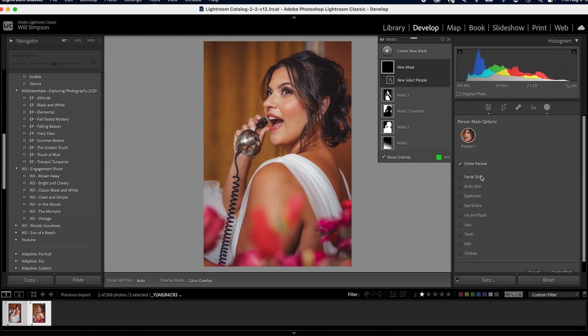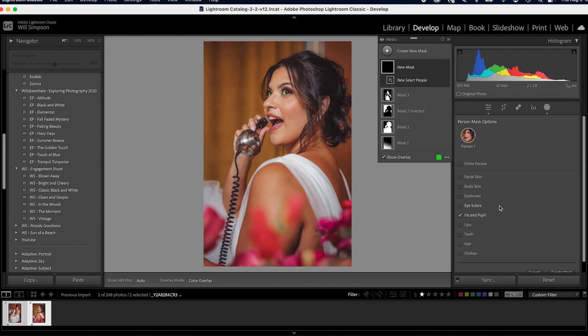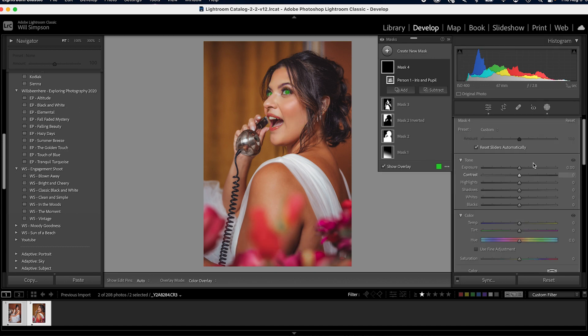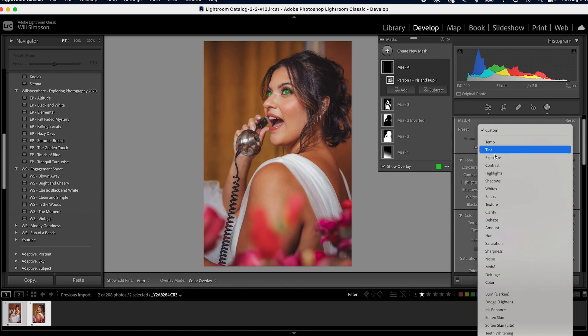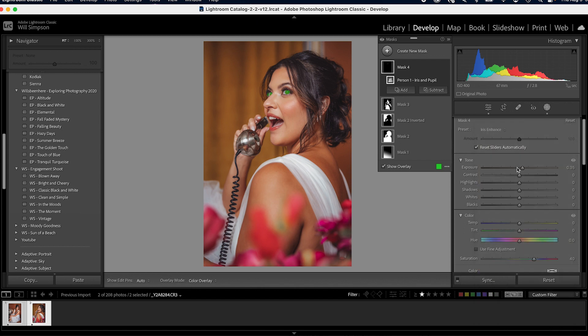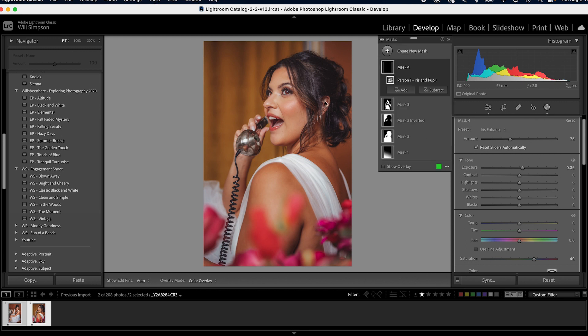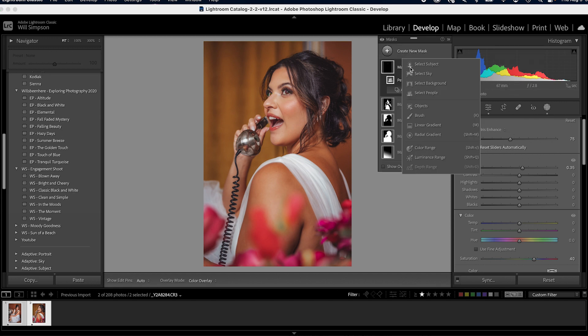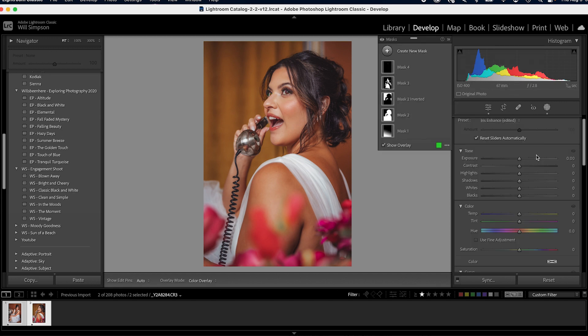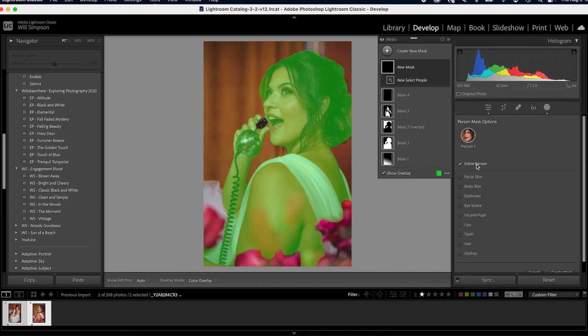Then we're going to do that again. Go to people. We're going to select her. Iris and pupil. Create mask. You see how fast this is? It's so good. Go down here to iris enhance. Lower it to 75. Beautiful. And since we got a little teeth in this action here, we're now going to do our teeth. So we're going to select our teeth. Create. Go to custom. Teeth whitening. Oh yeah. Now we are talking.